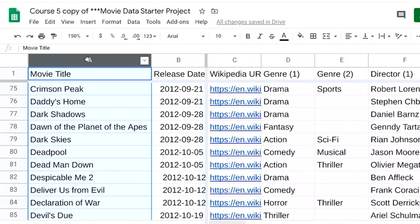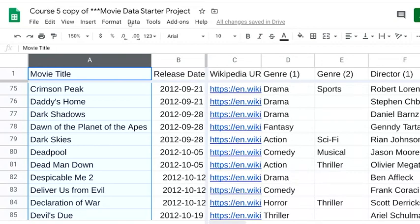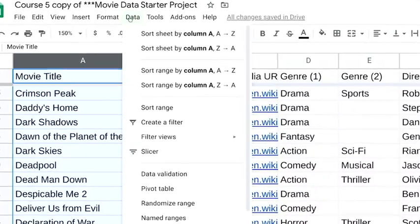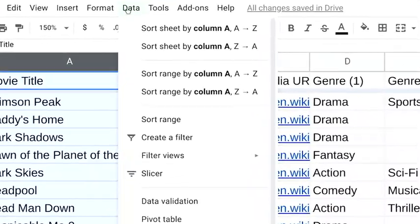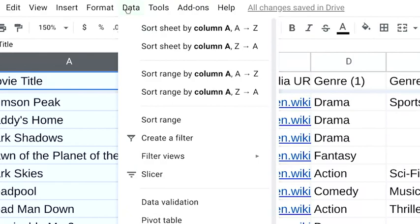First, we'll select the column we want to sort, column A. Clicking on column A highlights all the cells in the column which contain the movie titles. Then we'll go to the menu and click data. Because we're isolating the column from the rest of the sheet when we sort this time, we'll click sort range by column A. For this example, we'll sort the movie titles alphabetically from A to Z.